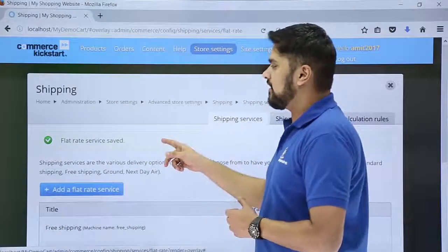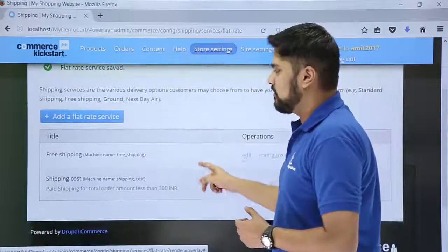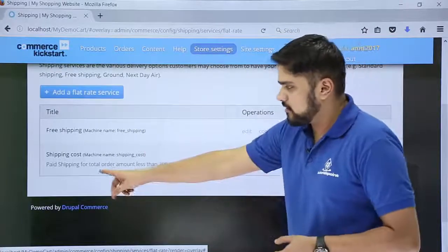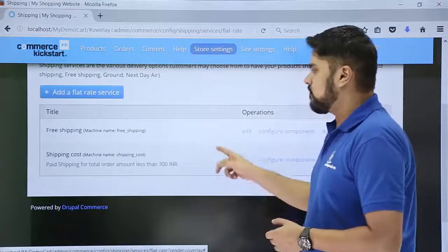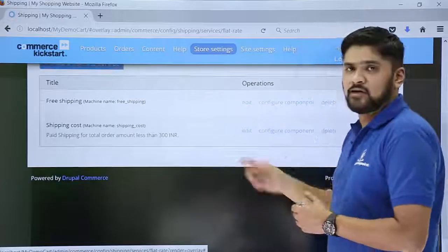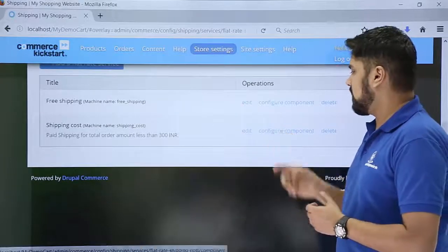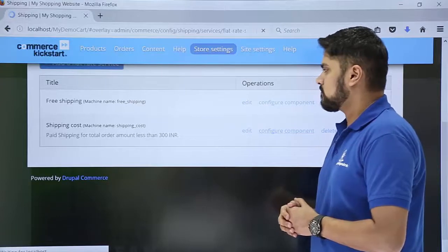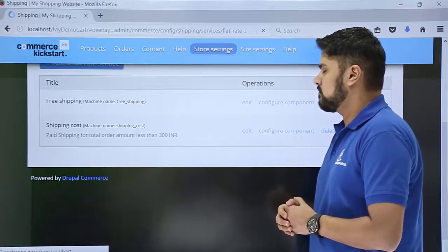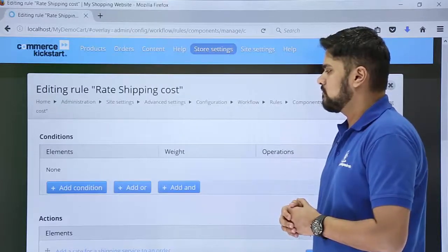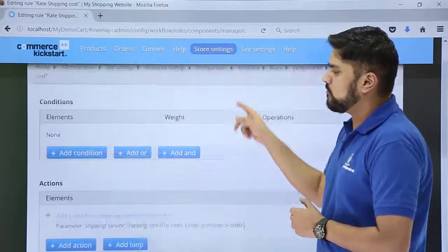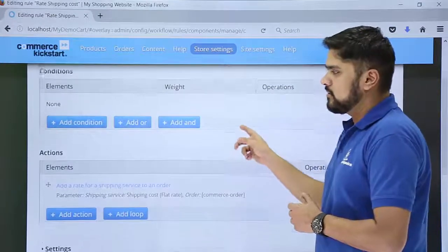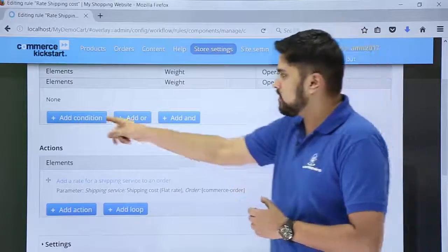The flat rate has been saved. You can see the second entry — 'Shipping Cost' — is now visible along with its description. Now we will configure it by clicking on Configure Component. Click on it. Click on Add Condition.